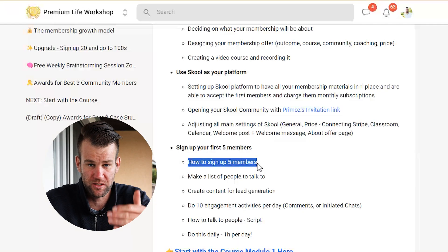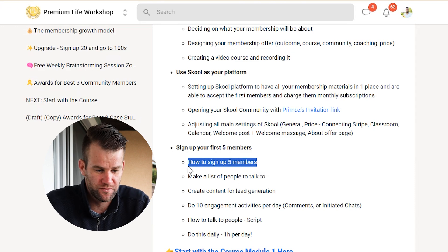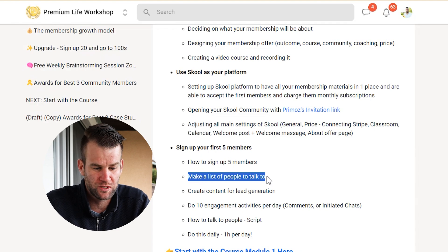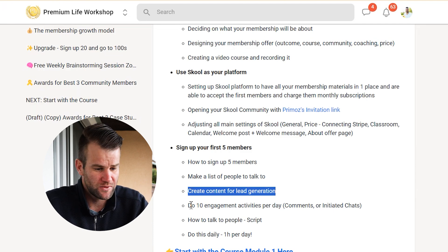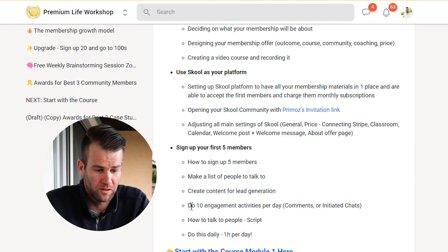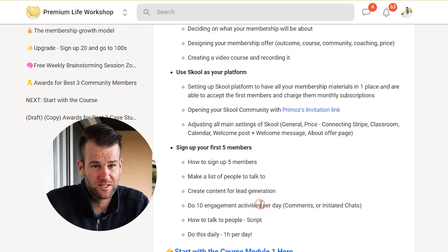I'll show you in the lessons of my free course how to sign up the first few members. Basically, you're going to start making a list of interested people to talk to. There are a few ways to build this list: you can manually write down people you already know, create social media content to attract people, or go into Facebook groups, LinkedIn groups, or Instagram to create engagement and interactions with new people to get them on your list.